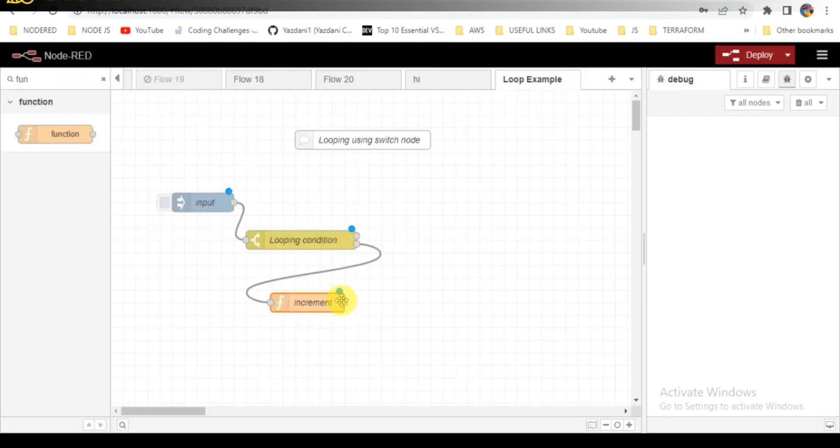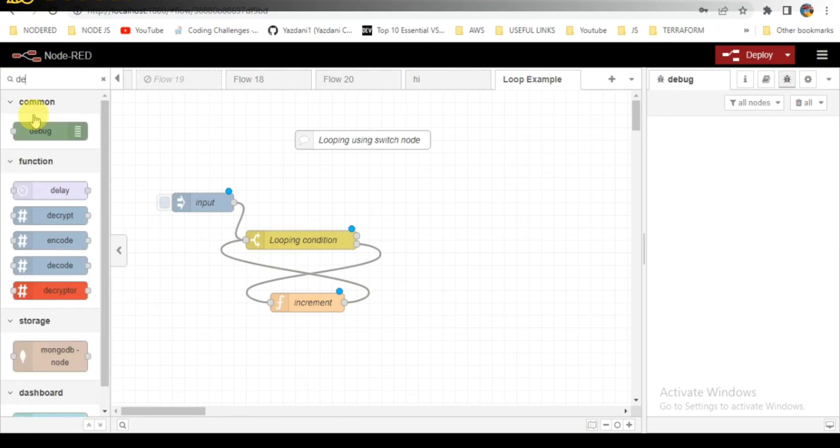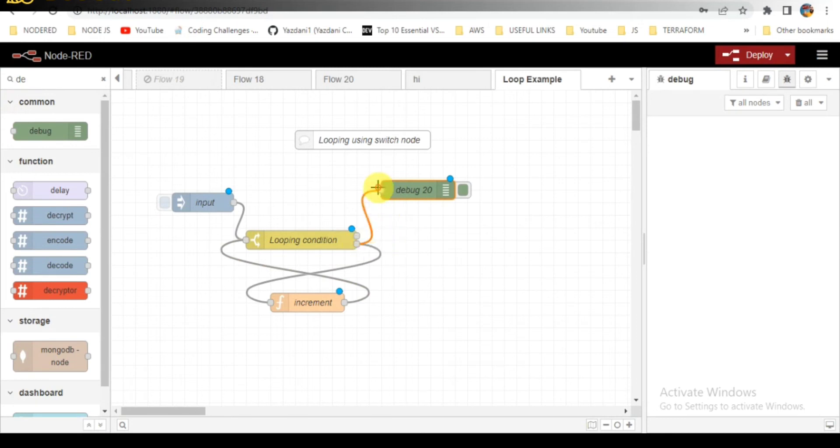This is an incremental function, so the same thing I need to return back to the switch node until the condition is met.